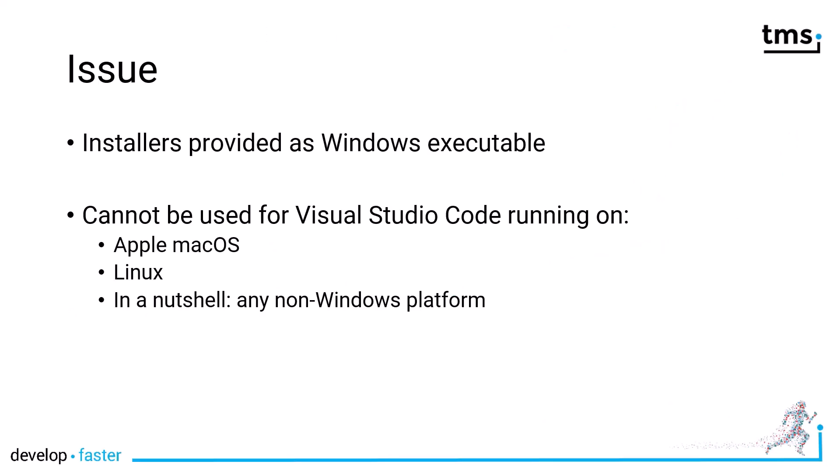The issue at hand is as follows. TMS, for historic reasons, provides their installers as Windows executables. While with Visual Studio Code, you have a development environment on macOS and on Linux as well. Windows executables won't help you there.